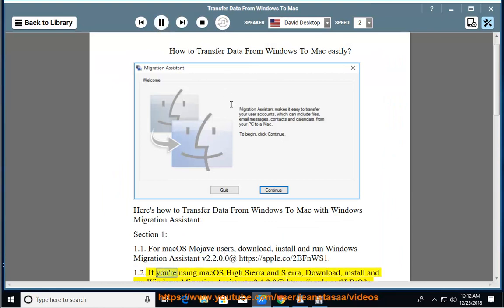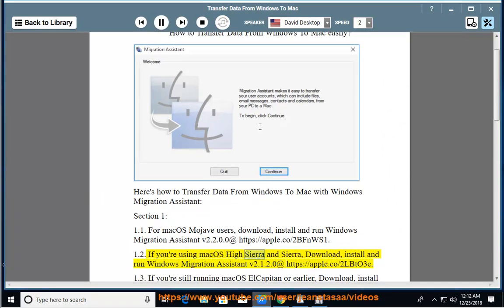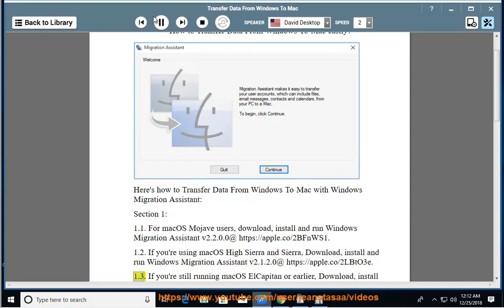Step 1.2: If you're using macOS High Sierra and Sierra, download, install, and run Windows Migration Assistant v2.0 at https://apple.co/2lbto3e.